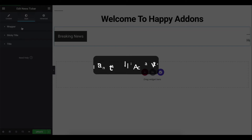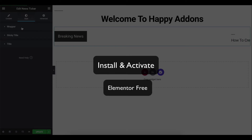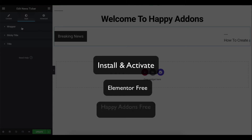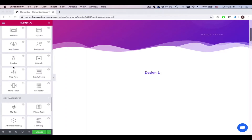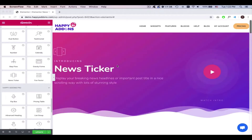But before you start, install and activate the plugins — the free version of the Elementor plugin and the free version of the Happy Add-ons plugin. Firstly, open the Elementor editing panel.